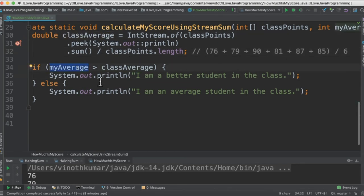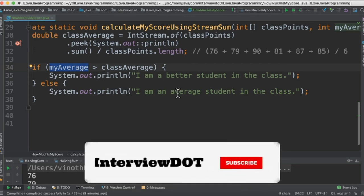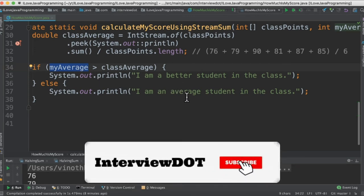So if my average mark is greater than the class average then I am a better student in the class. Otherwise I am an average student in the class.